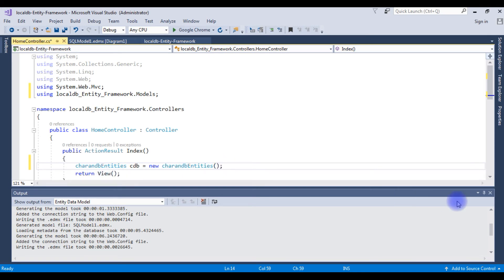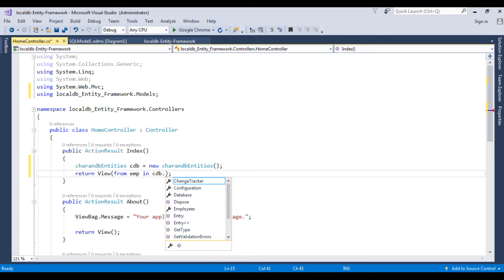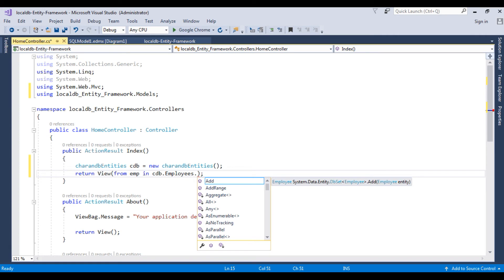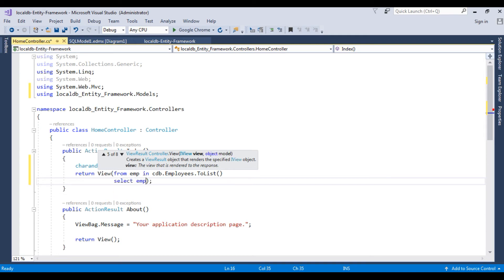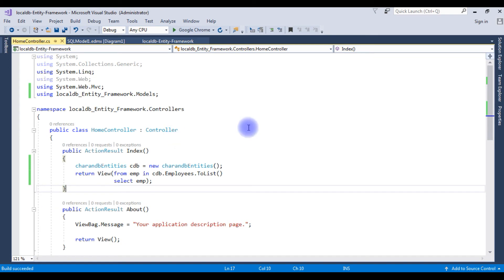In the return view, write a LINQ query: from emp in cdb.Employees, and I want to display all records so I am using the ToList method — select emp. Let's build the solution. Build succeeded. We have just finished the controller part.